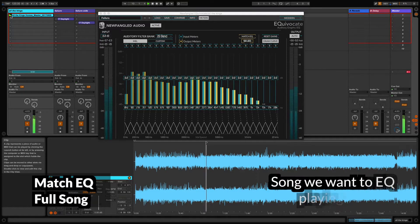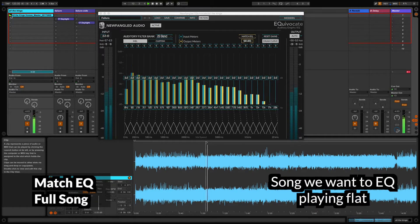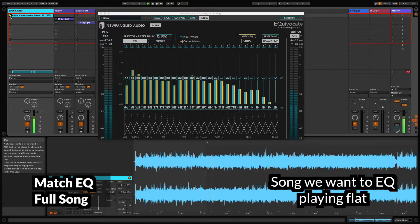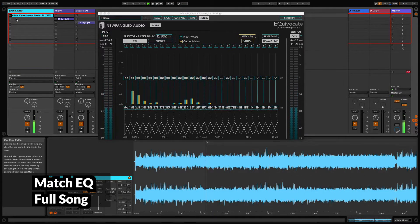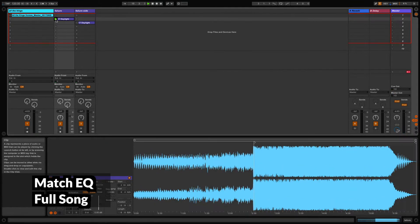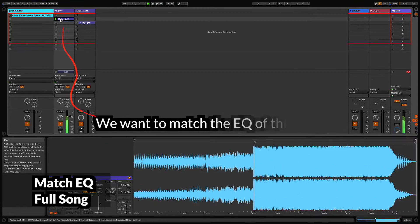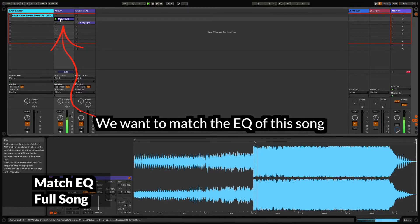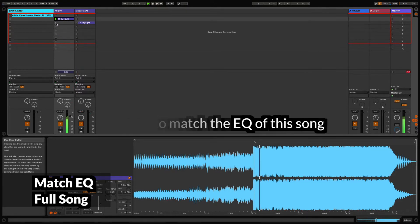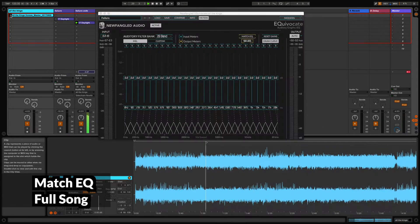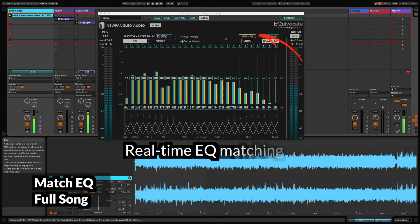Let's hear the track with the EQ flat. Now let's listen to the track that we'll be using to match. From here, I'll open up Equivocate and click on the Match EQ button.